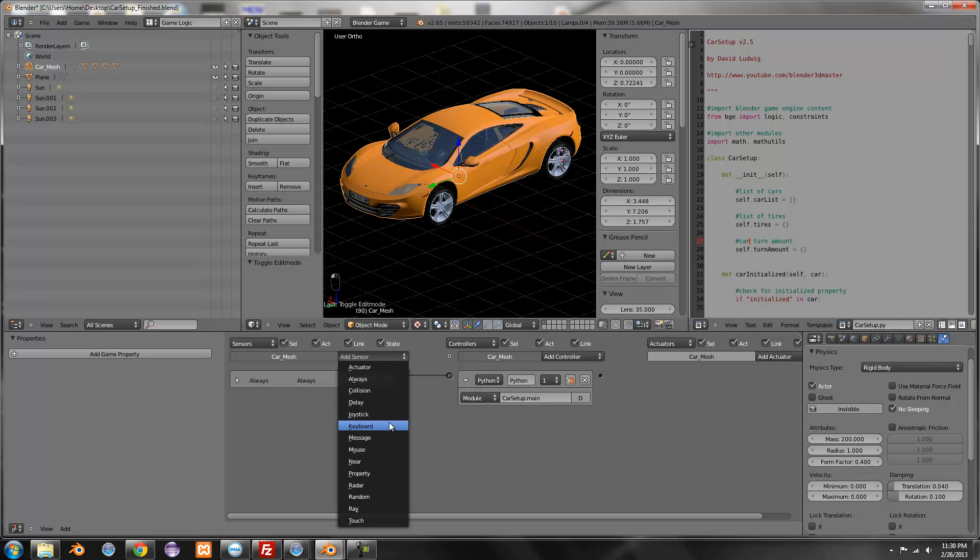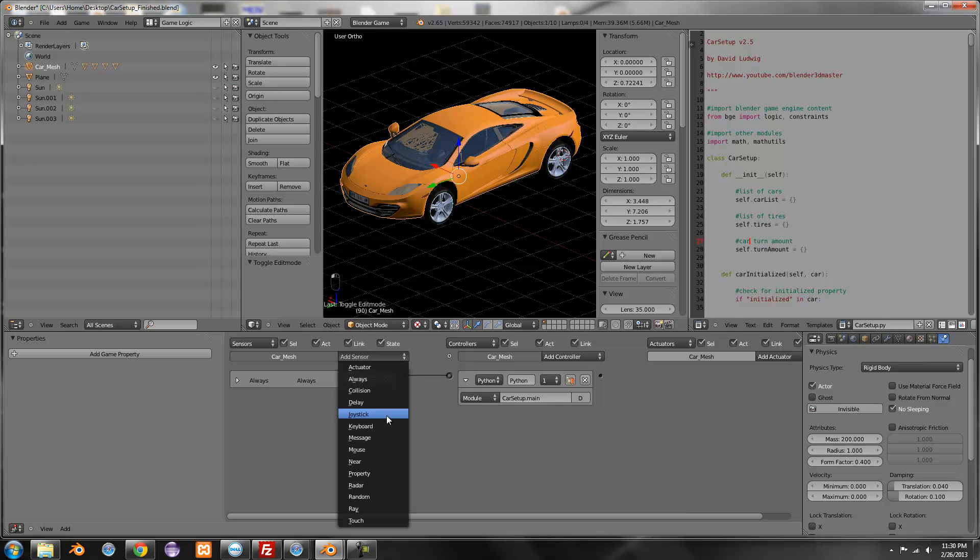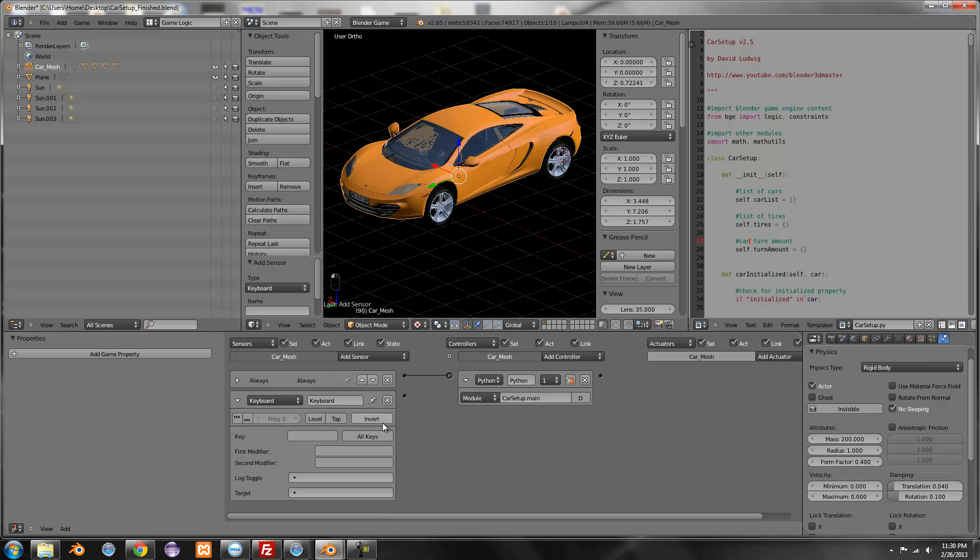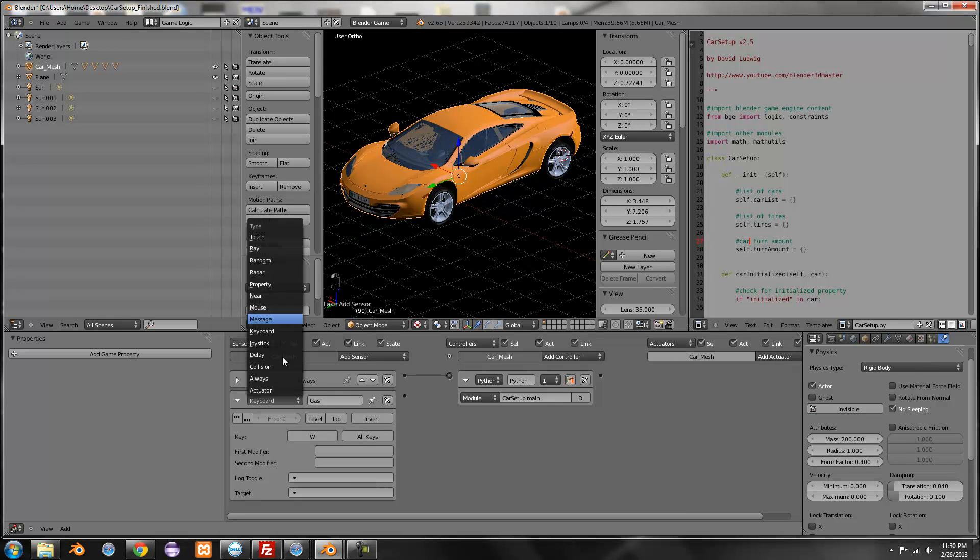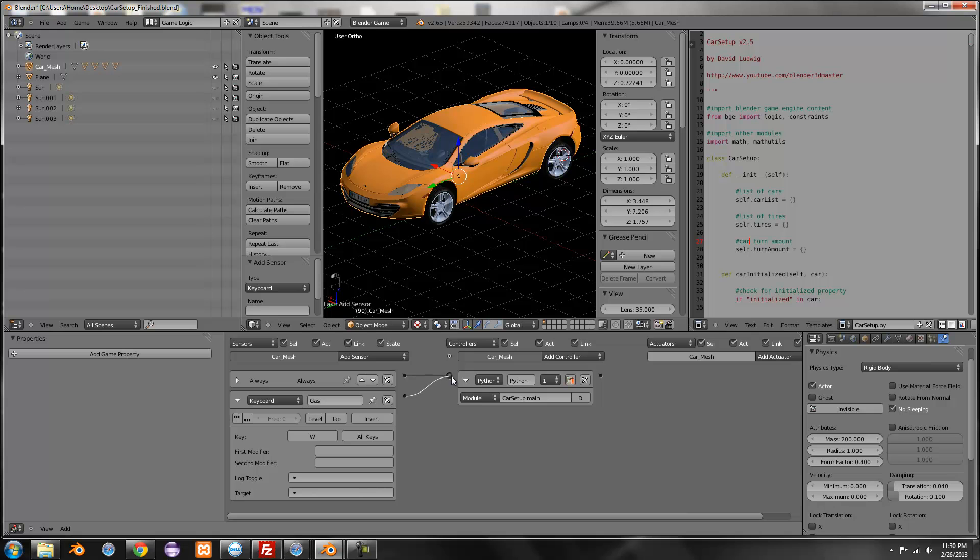But if you want to control it, we need to add a couple of little sensors. So keyboard sensors, gas, this is the one that's going to go forward. You can set this to anything by the way, it doesn't matter. Just as long as you name it gas and then connect it. So now if we test it, press W and it drives forward.